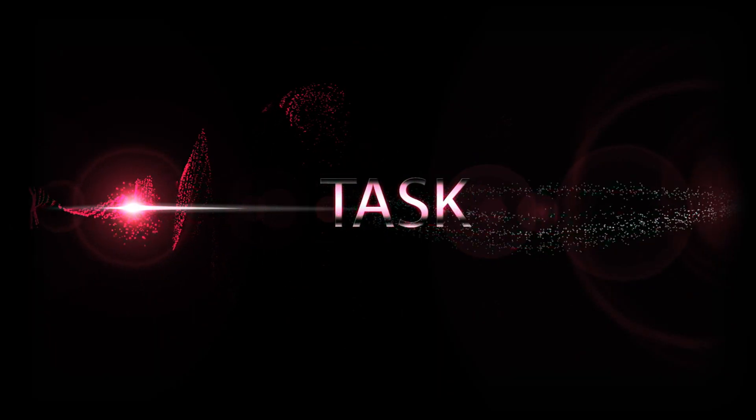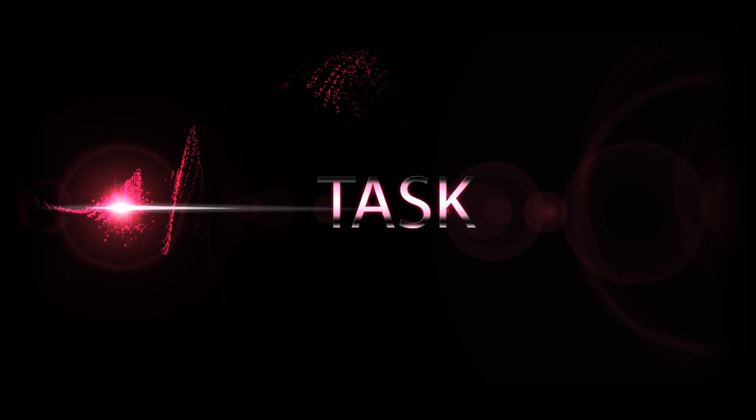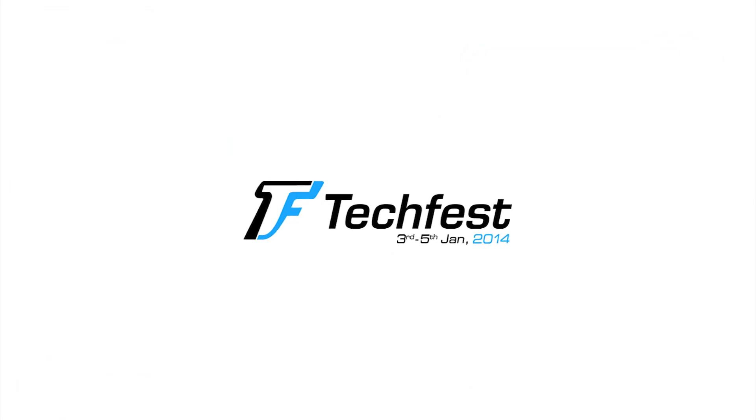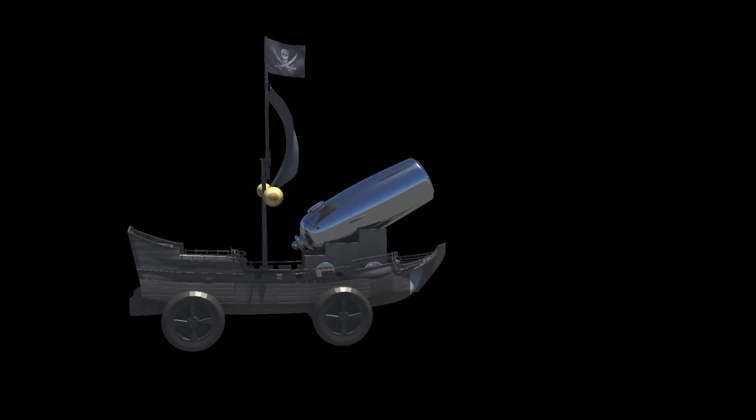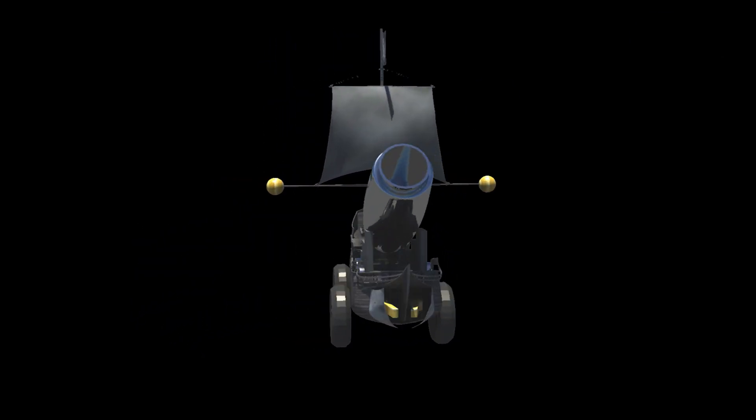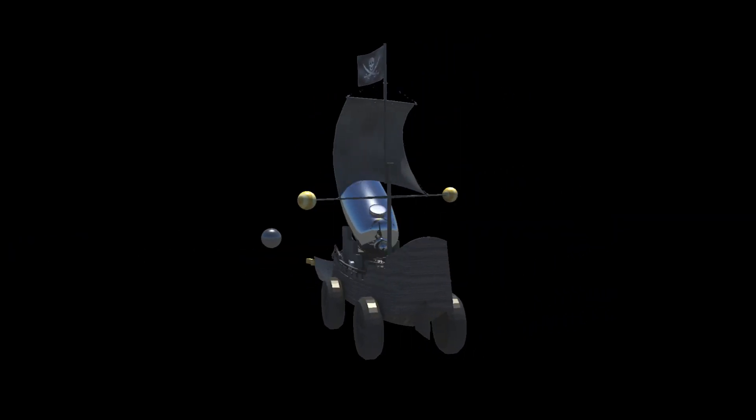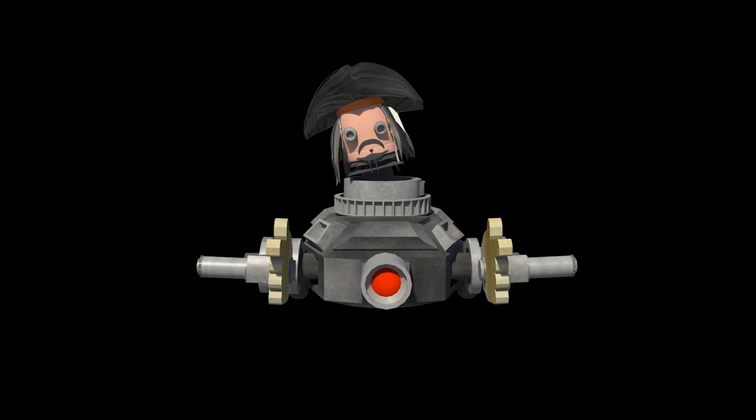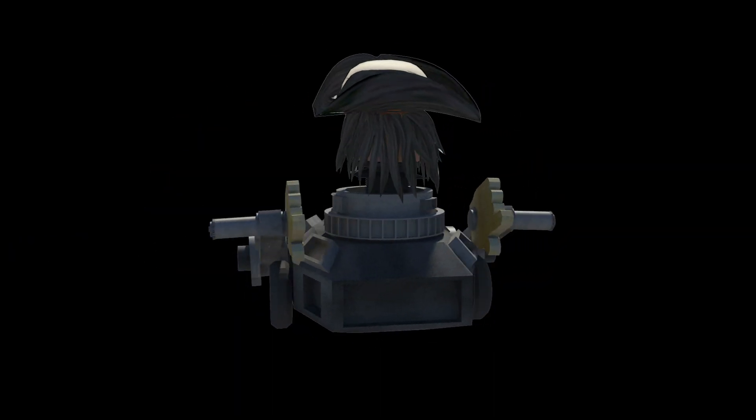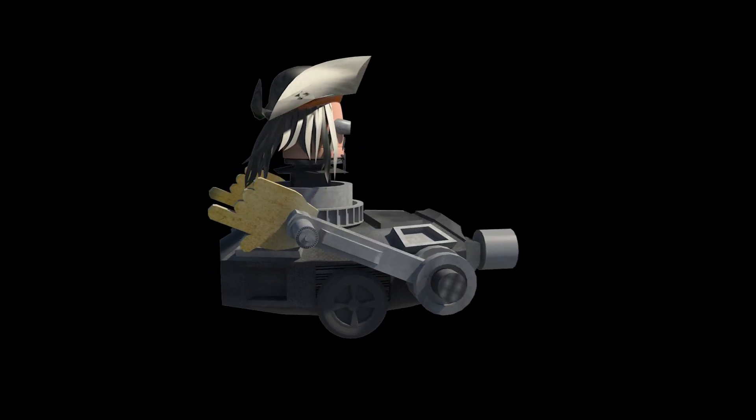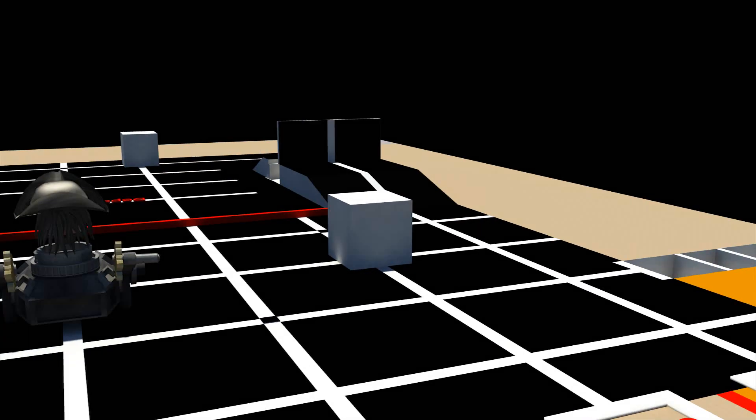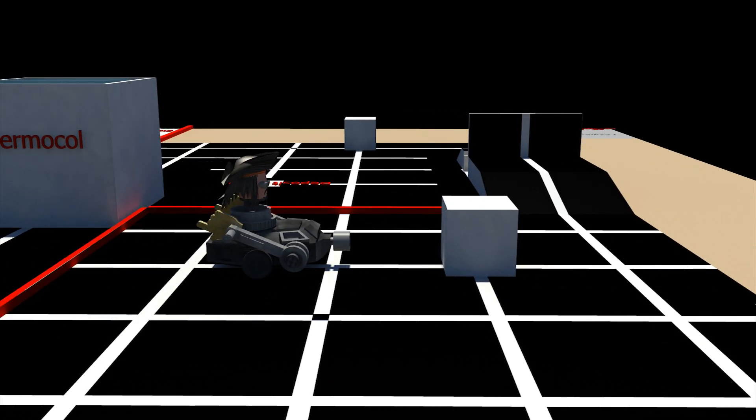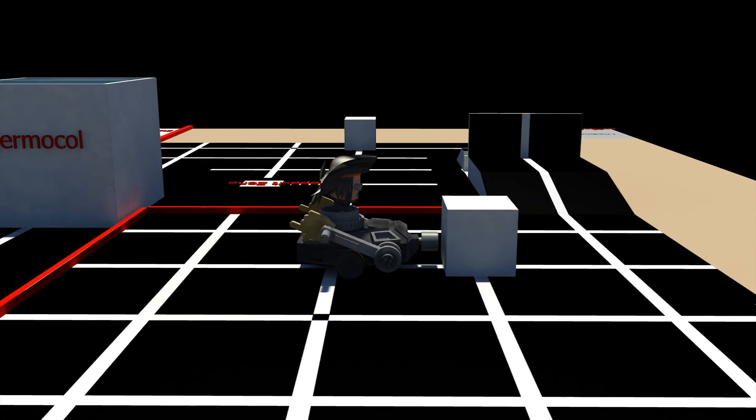Techfest brings you the crucial mission for the International Robotics Challenge, in which teams must build a manual bot, the ship, and the grid-solving autonomous bot, the jackbot, that works on the principle of line following.